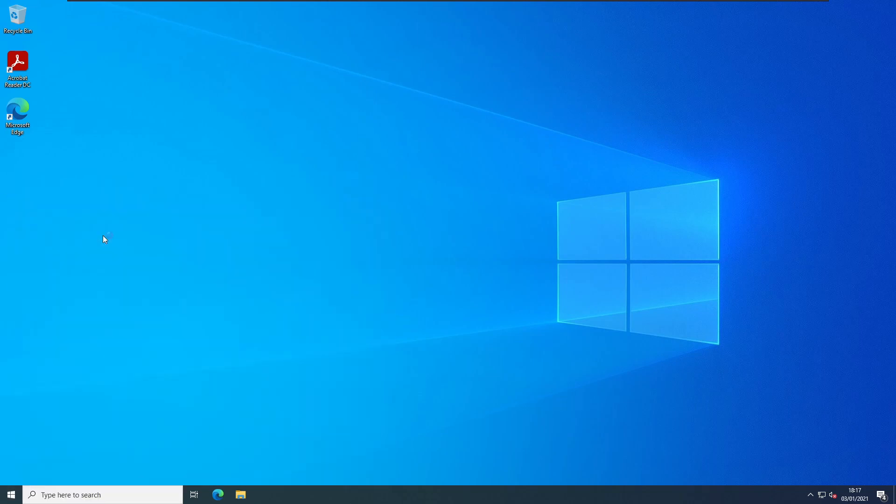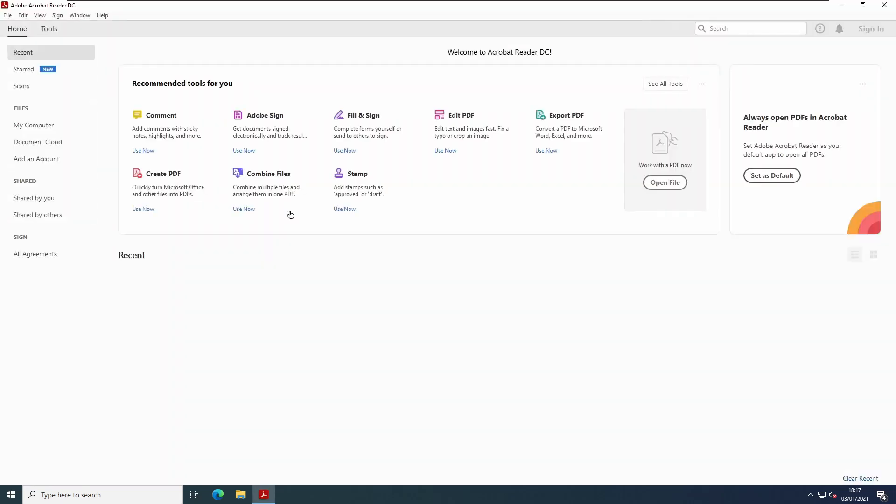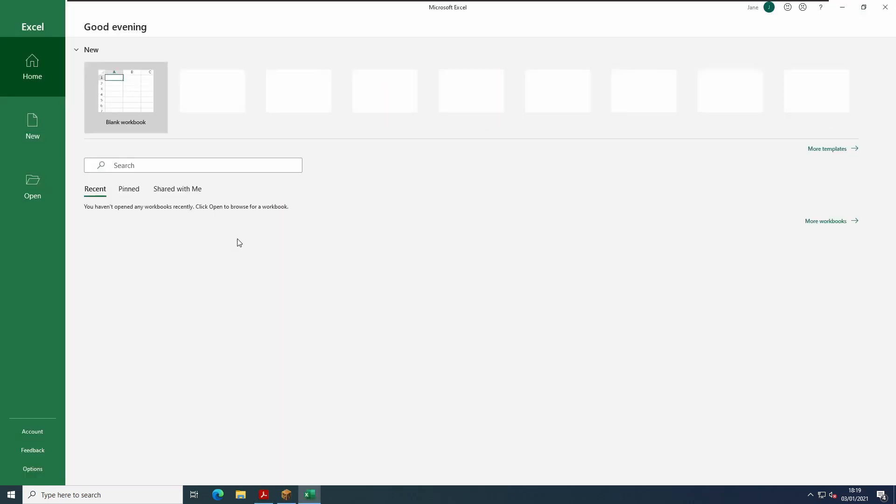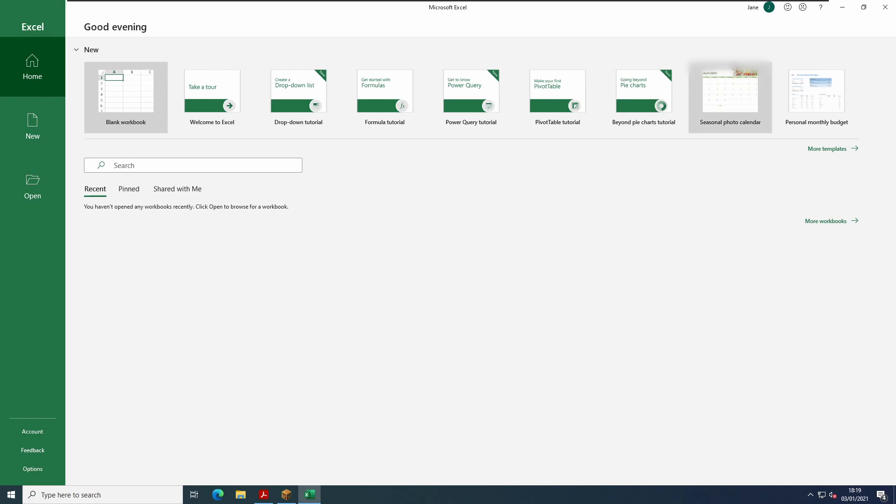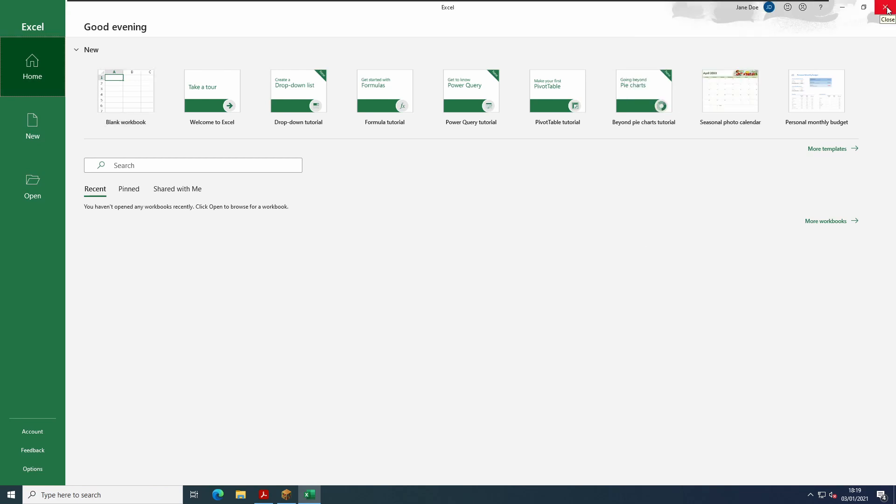And all the applications are installed. As you can see, Adobe Reader is already in place. And Microsoft Excel, if we open it, is already logged in as the user.